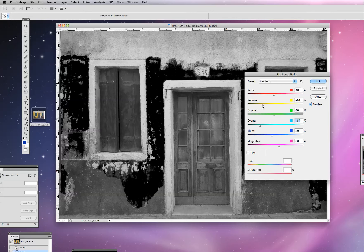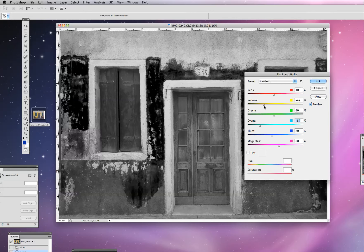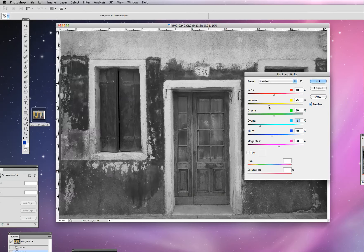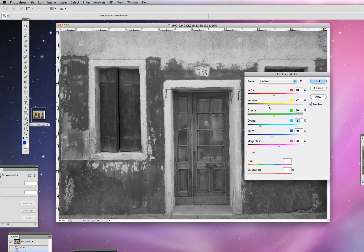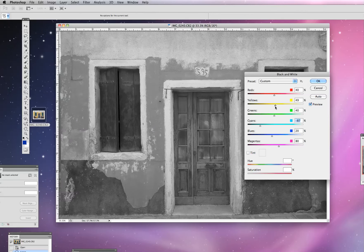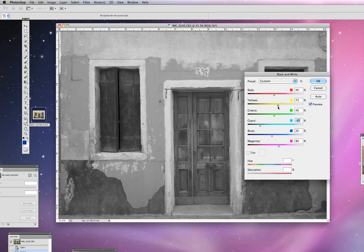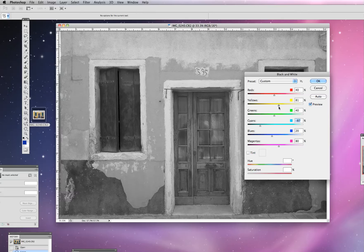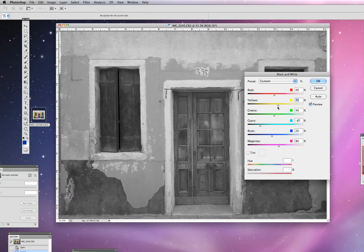And again, on the white or I'm sorry, on the yellow end of things, we could play around with that a little bit. Something like that.